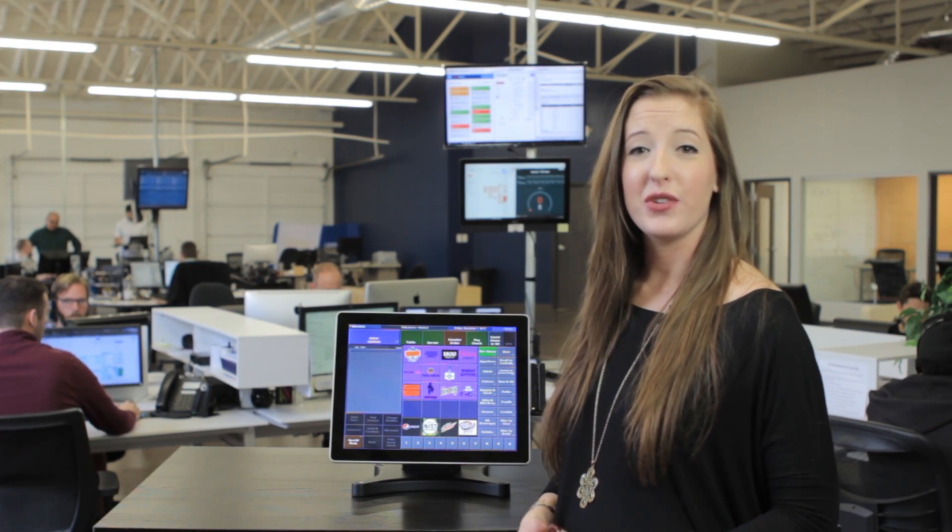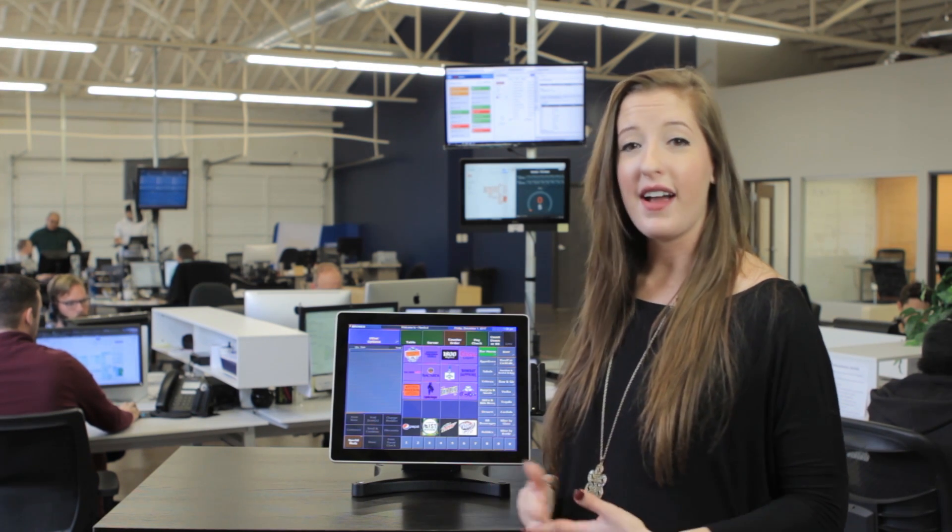We will run through a basic transaction, show table service features, modify items, and review reporting.